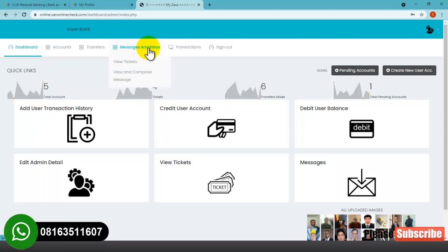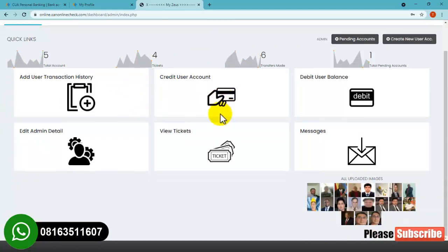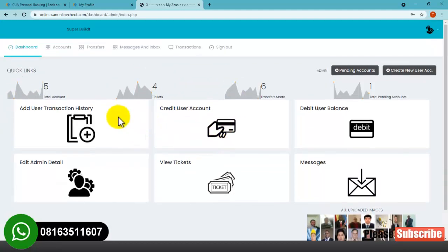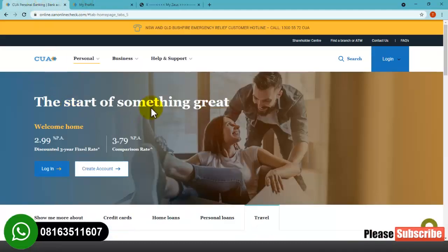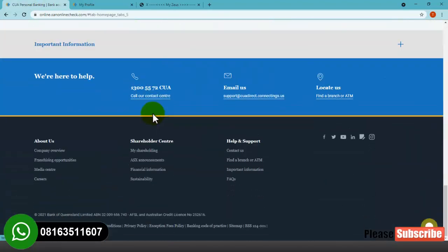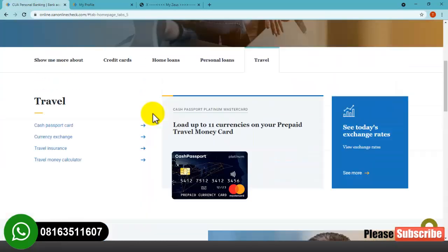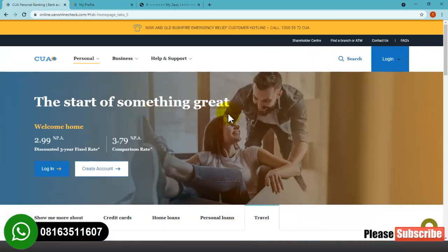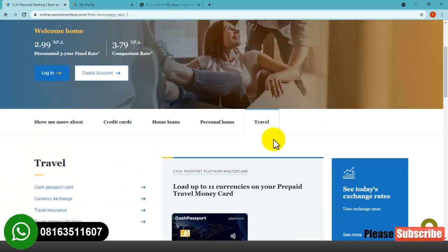We have messages, inbox, transactions, and sign in/sign out options. These are all the features I'll be showing you step by step - how to achieve this particular website and design it in a very simple way. Please stay tuned and watch this video to the end, and also please subscribe to my YouTube channel. Thank you very much as we get started.